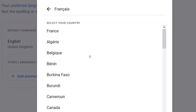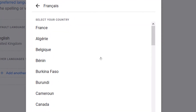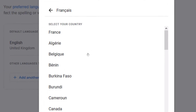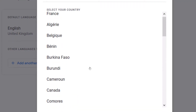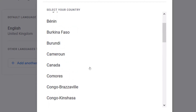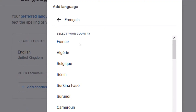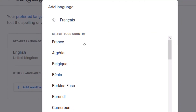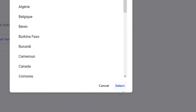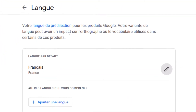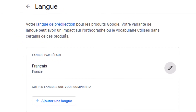As soon as you select the language, it asks you to select the country, because we have different types of French — Algerian French, Belgian French, French from Benin, Burkina Faso, Cameroon, and so on. I'll pick French from France. After selecting the country, you click 'Select', and automatically Google has updated the language settings for my Google account.